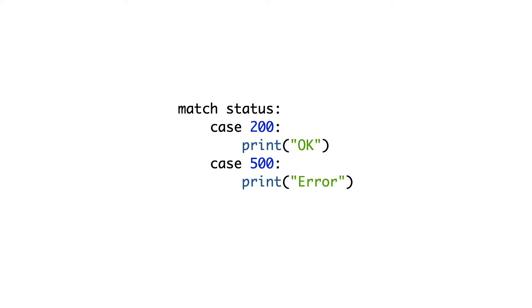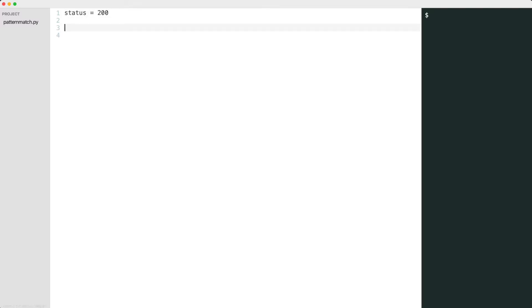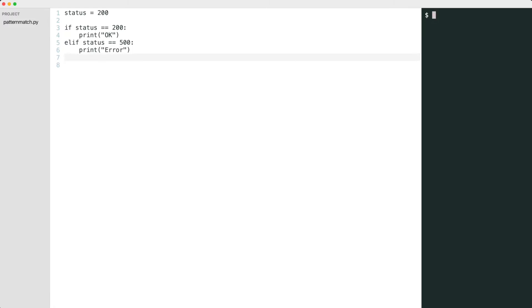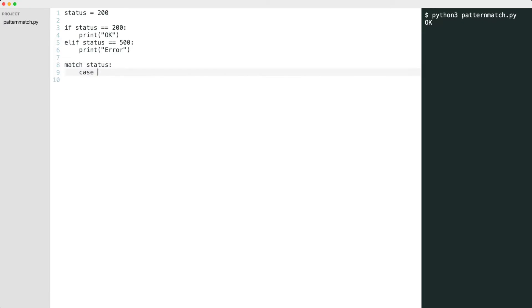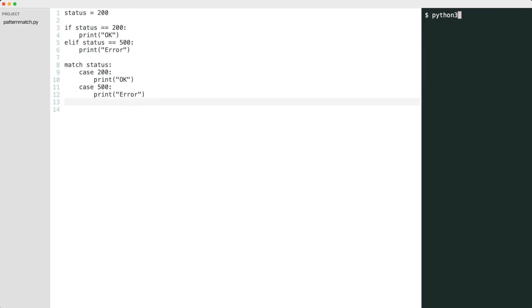How would we do this in Python before the match statement was introduced? I handle the status code by using an if statement. Now I do the same thing with pattern matching. The result is the same. Let's change the status code to 500.